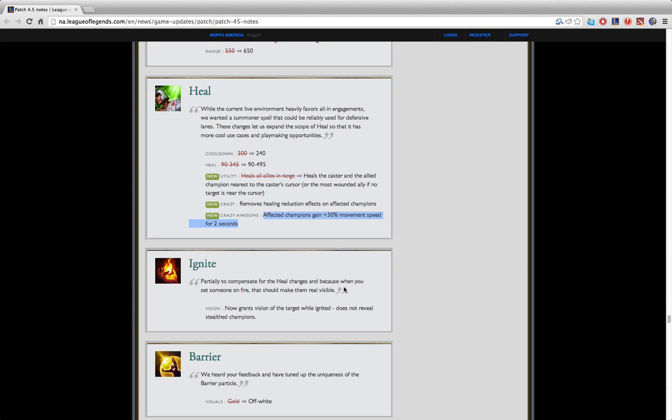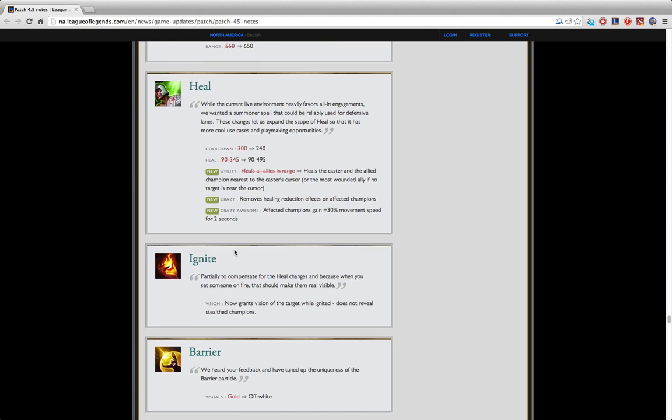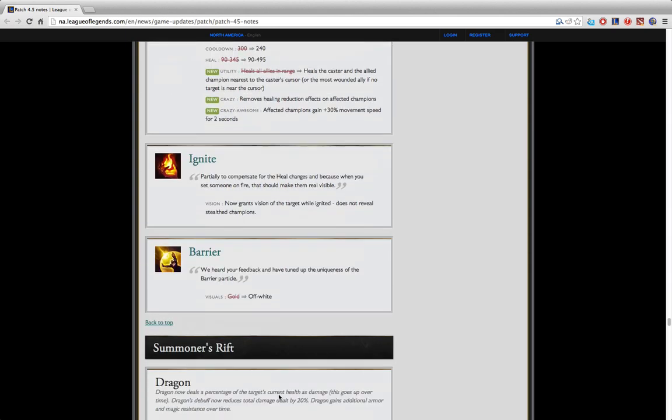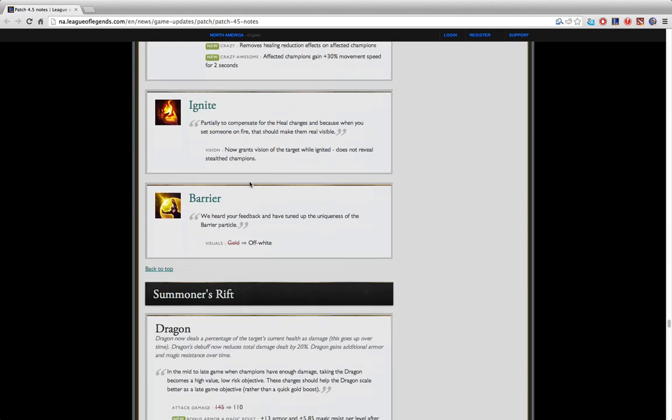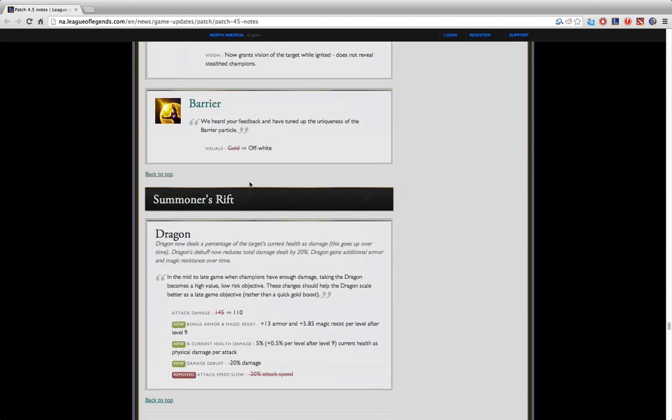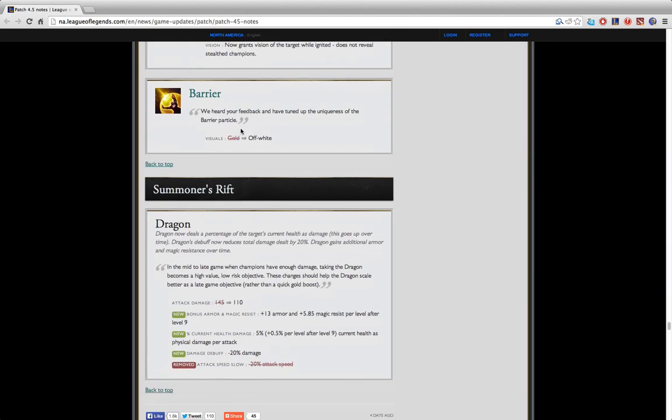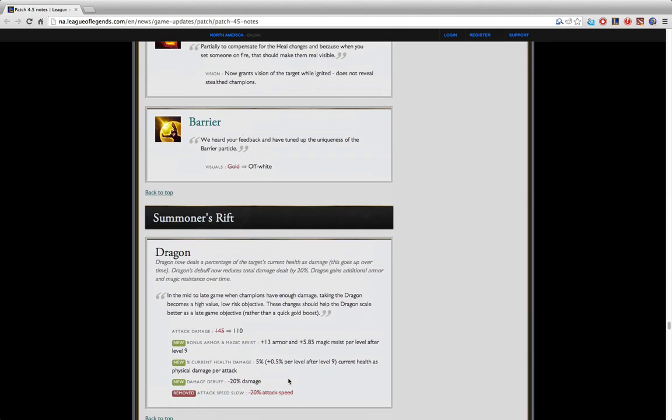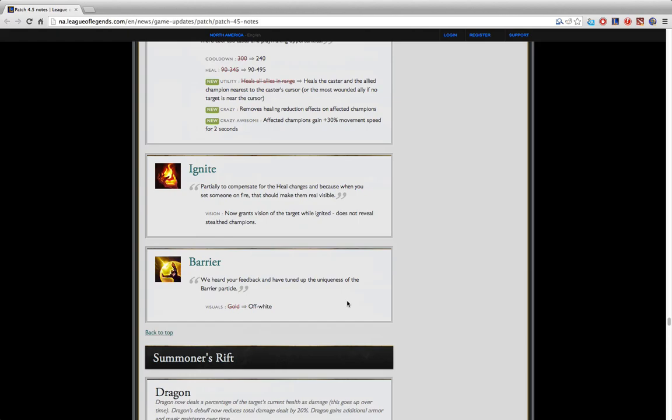This new heal is ridiculously strong. I think somebody bot lane should always have heal. Do not get barrier anymore. If your AD is getting barrier tell them to get heal instead because there is no point in getting barrier. You can get heal for two people as opposed to barrier for one. Ignite nothing really changed and barrier nothing really changed. I don't really want to talk about dragon.